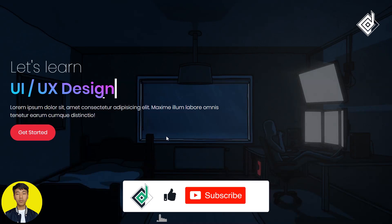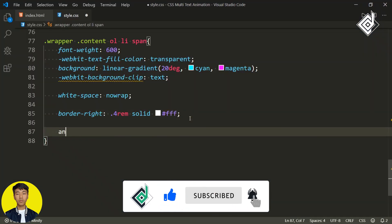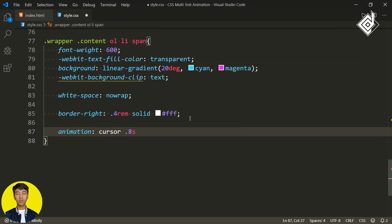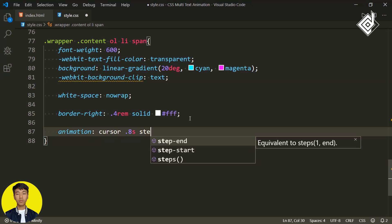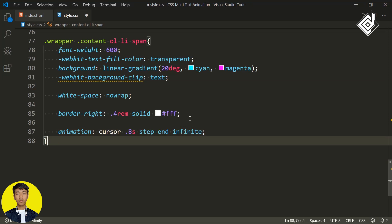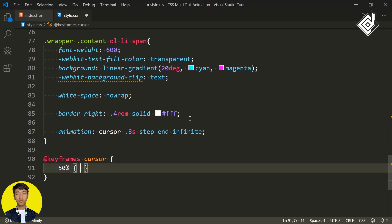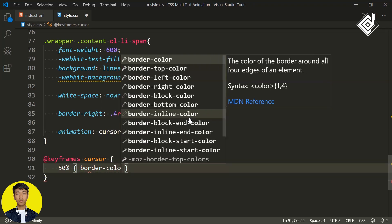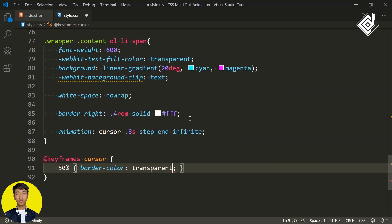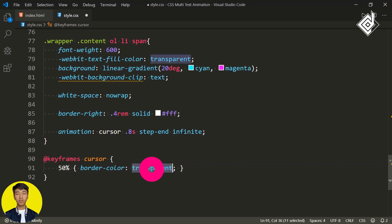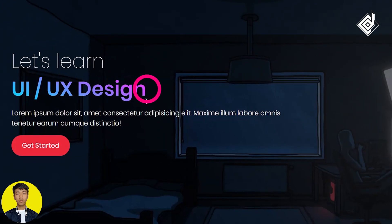Now I want to give a blink effect. For that, let's give animation. For the animation name, I'm giving 'cursor'. For the duration, let's give 0.8 seconds. For the animation timing function, let's give 'step-end'. And for the animation iteration count, I'm giving infinite. Now I need to give keyframes. So let's give the animation name 'cursor' at 50% and change that border color to transparent. So for the border-right we gave white color, and now at 50% we will change that white border color to transparent. Now in your browser you will be able to get that blink effect.